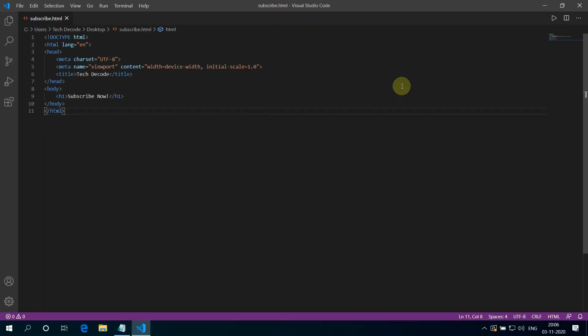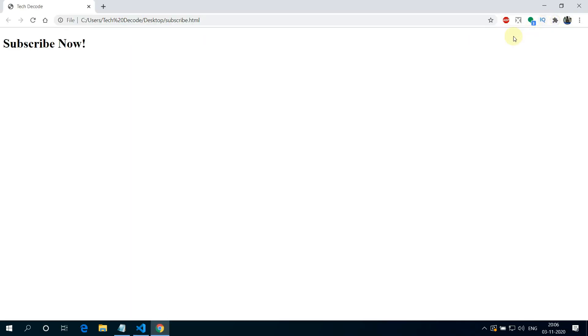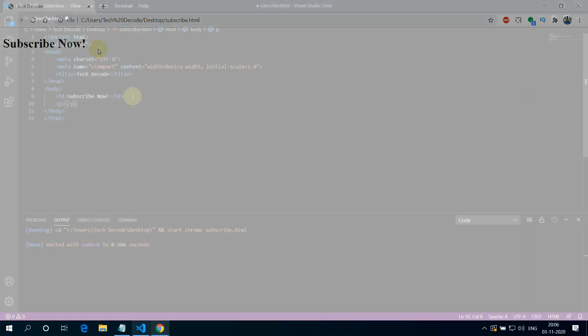To run the code you can click on this play button. It will automatically launch Google Chrome with our HTML file. And it works. See subscribe now is printed here.